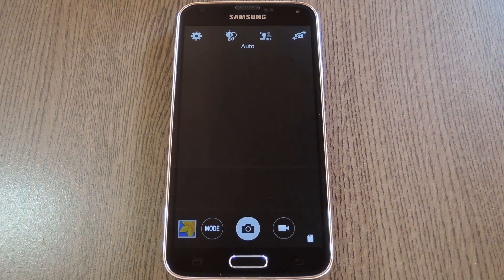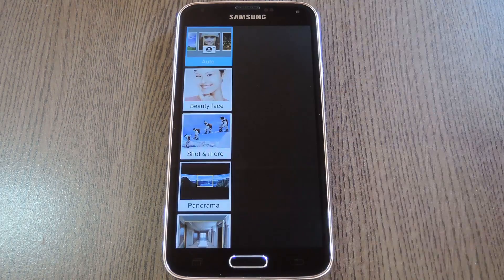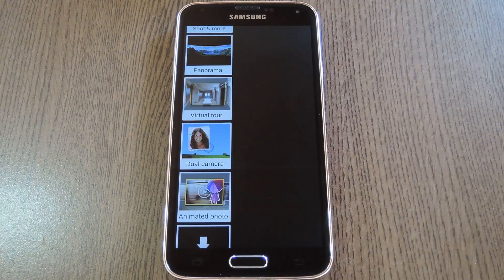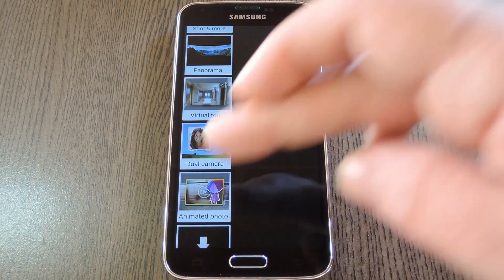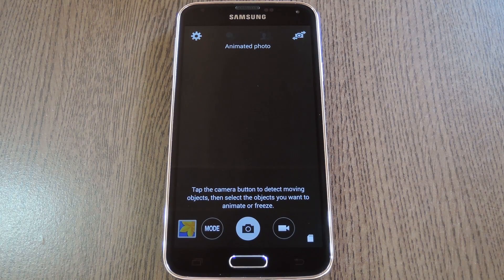I should note that this camera mode is only available with the rear-facing camera, not the selfie view. But anyway, go to the mode selector, scroll down to the bottom, and you'll find Animated Photo. Select that, and then give me a second to switch locations so I can show you how it works.